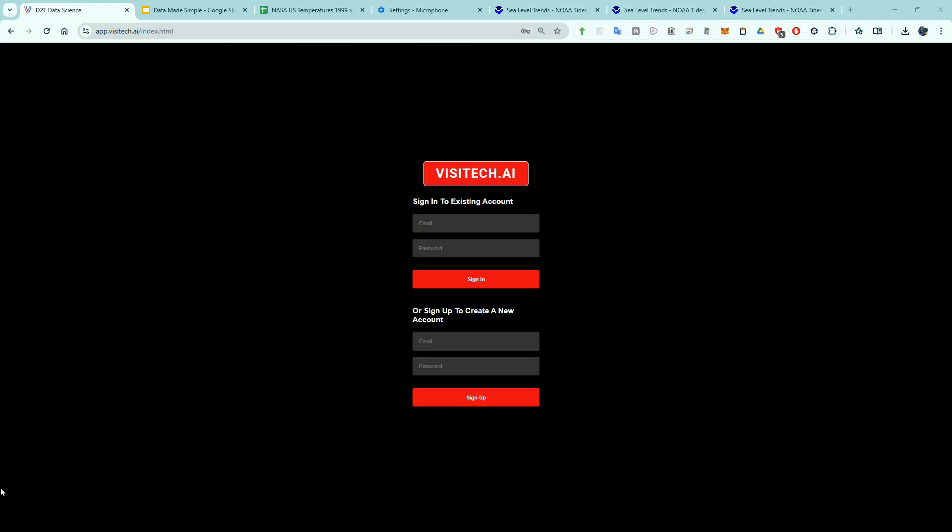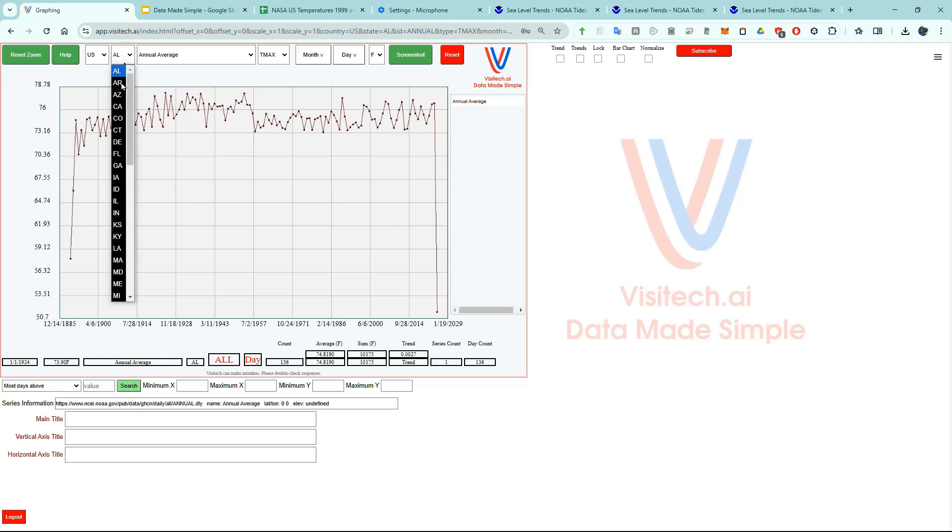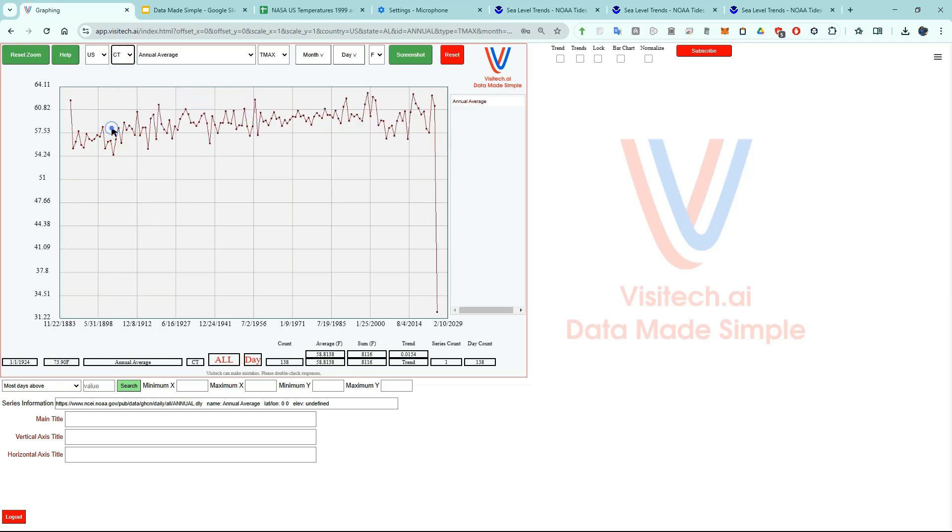This app is designed to be used on Google Chrome on a relatively large screen. You will have to create an account. This will create a free account which does not have a lot of features. You can get lots of climate data like all the temperatures in Connecticut.